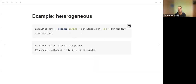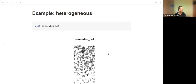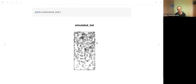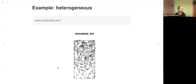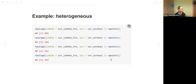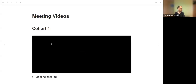Using the same rpoispp function but providing the defined function to lambda instead of a constant, the first realization has 480 points—lower than the expected 520. When plotted, we can see intensity is higher in the top right corner and much lower in the bottom left. Each subsequent realization produces not only a different number of points but also different locations.